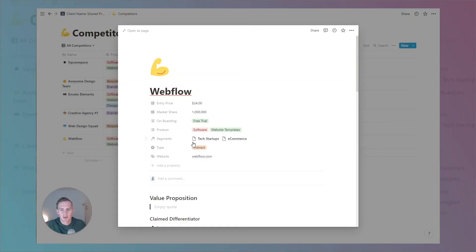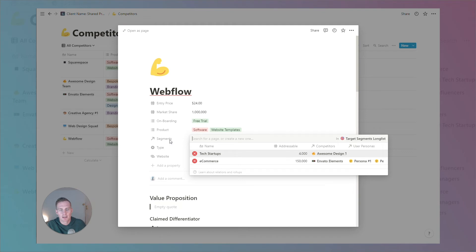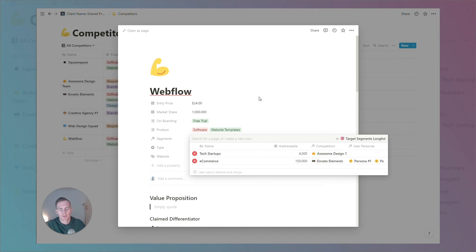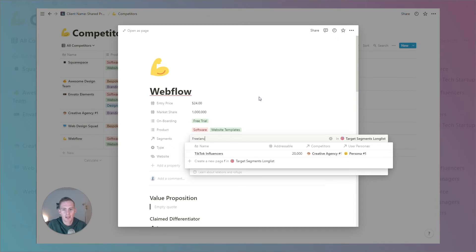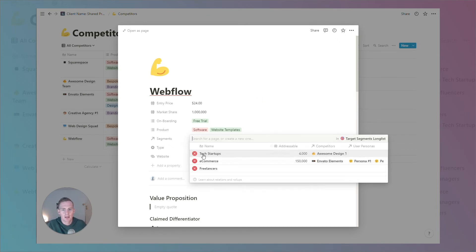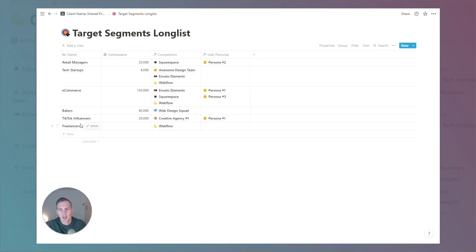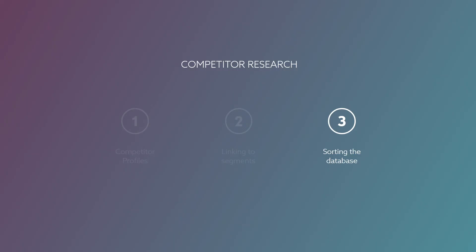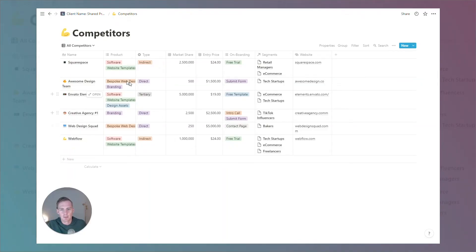In this example, we've linked to a couple of segments — this is a related database called the target segments long list. You can add a new segment directly from this page, so if I wanted to add 'freelancers' as a new segment that Webflow is targeting, I can do so from within the competitor profile. Navigating to the target segments long list will automatically show the new segment with Webflow listed as a competitor.